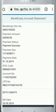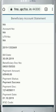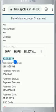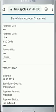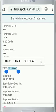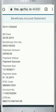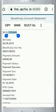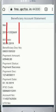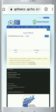Copy the number and go to the next step on the home page.